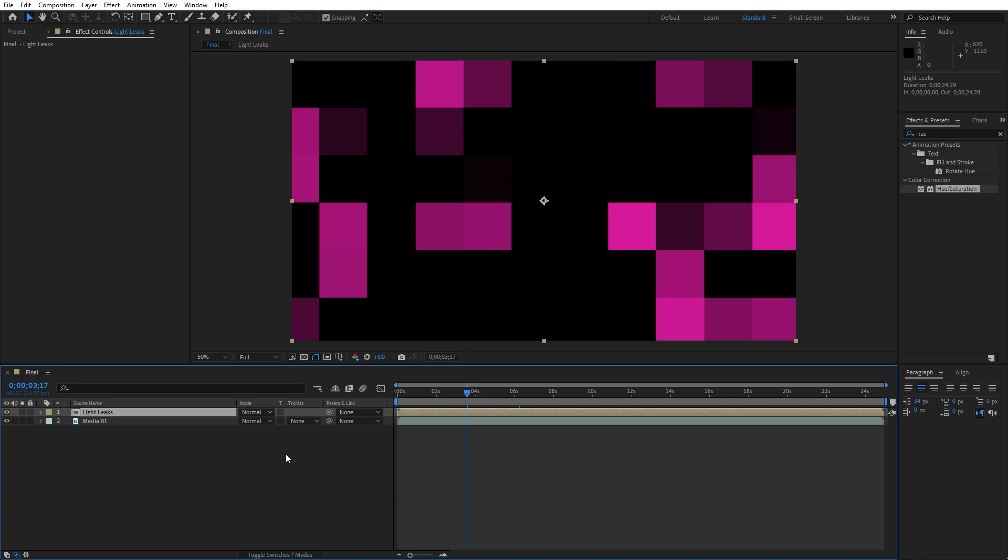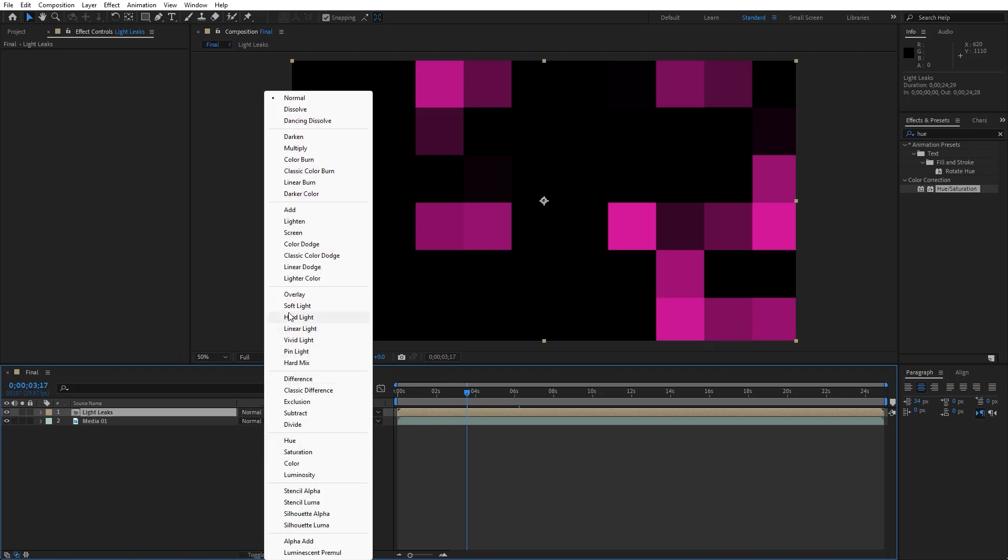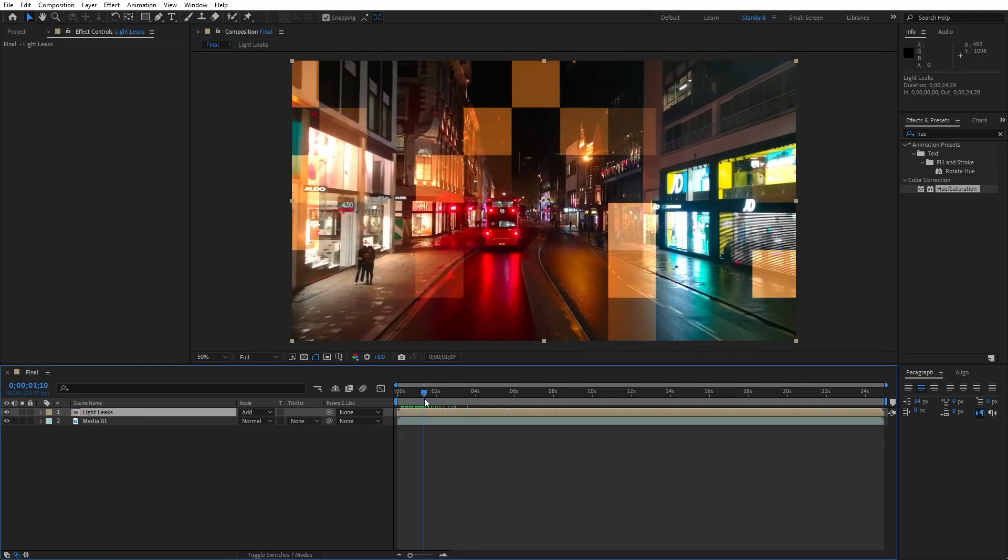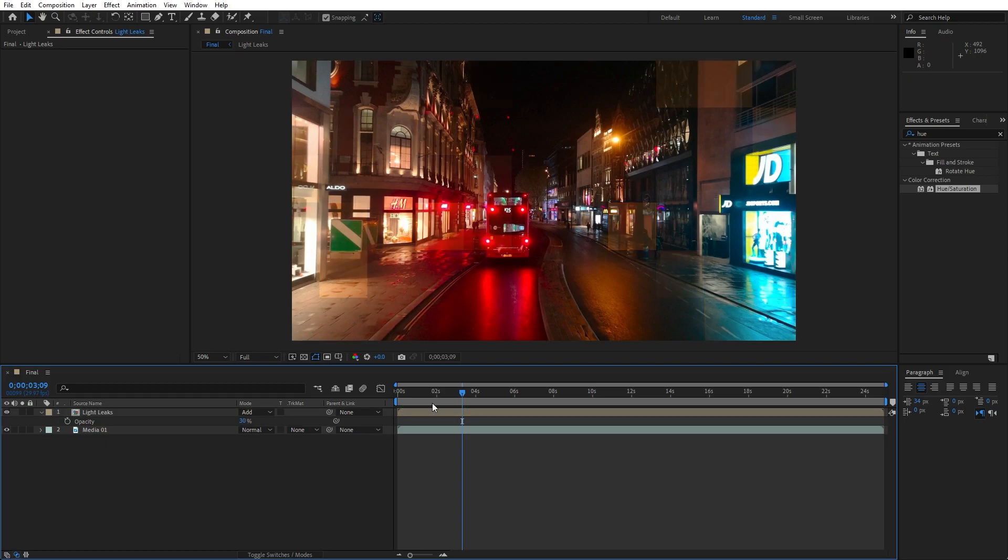Now let's play around with the blending modes. If you can't find blending modes just hit here toggle switches and modes. And let's try maybe for this first option, add blending mode and as you can see this is looking cool. Hit T for opacity and let's lower it down to maybe 30%.